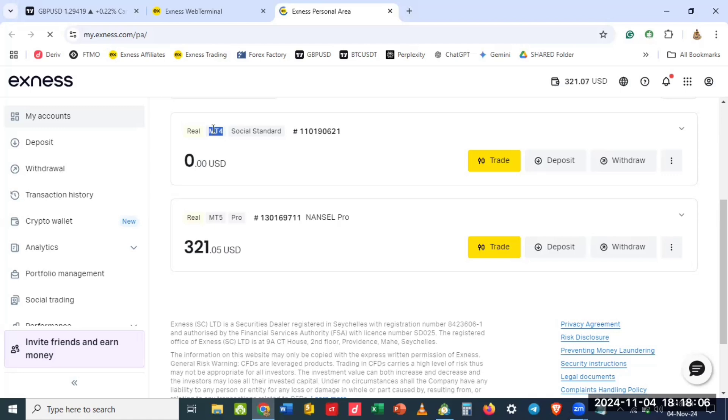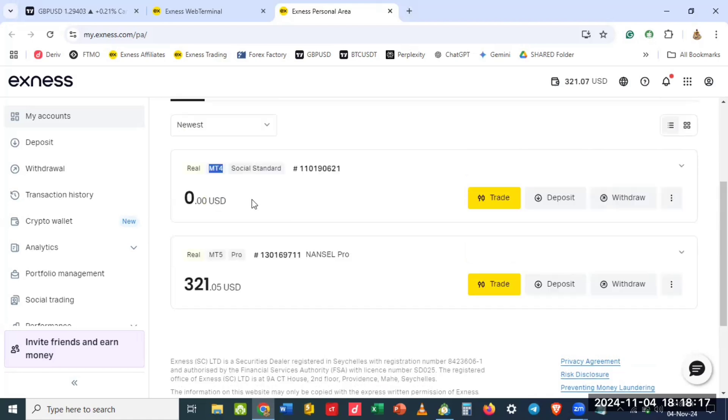Some people may choose MetaTrader 5 and they want to log in on MetaTrader 4, and at the end of the day they will complain that it will write trading disabled for this account or unable to log. You can't have access because you are not choosing the right platform. When creating any account, you have to choose the platform that you are going to use for trading.